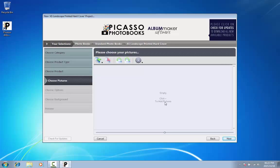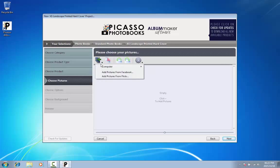For the purpose of this tutorial, we will only add a few pictures. To add a photo, click on the plus sign. Choose Computer to add pictures from your hard drive.